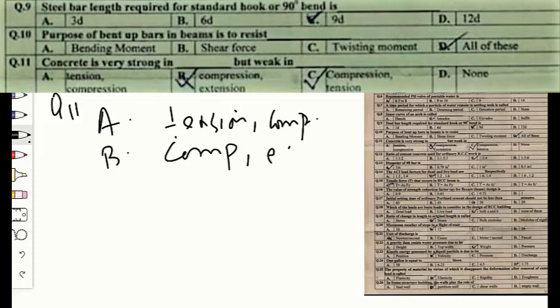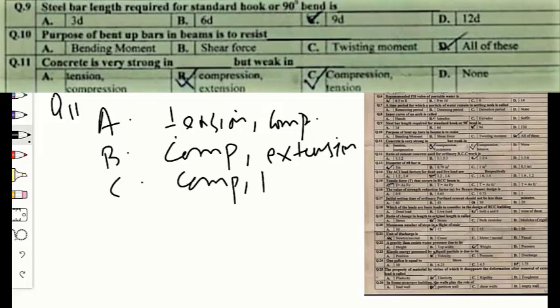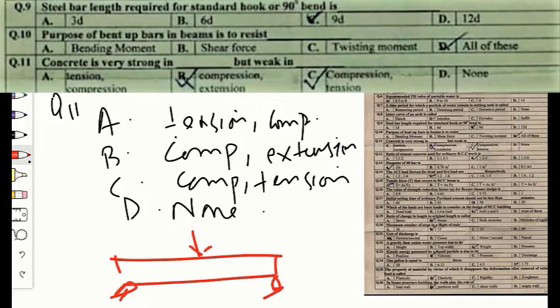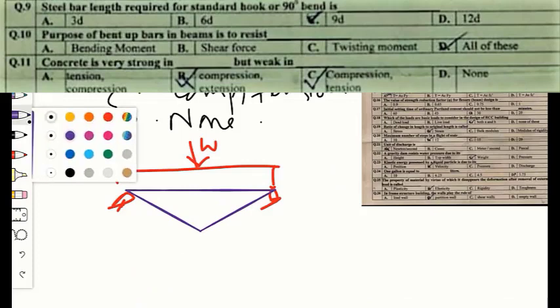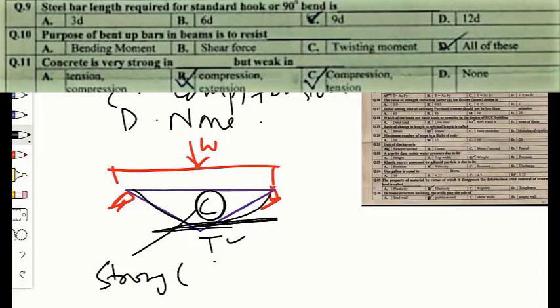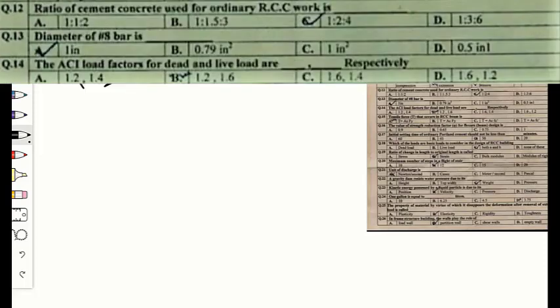Question number eleven: concrete is very strong in dash but weak in dash. Option A — tension and compression, option B — compression and extension, option C — compression and tension. Consider a simply supported beam with a point load at center: the upper portion is in compression while the lower portion is in tension. Concrete is strong in compression but weak in tension, which is why reinforcement is placed in the lower section. The correct option is C.